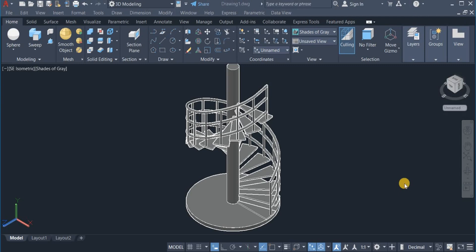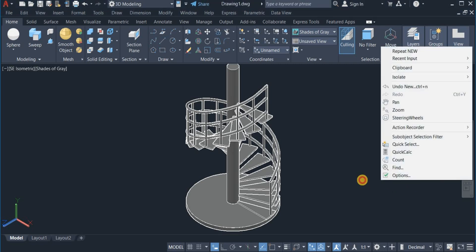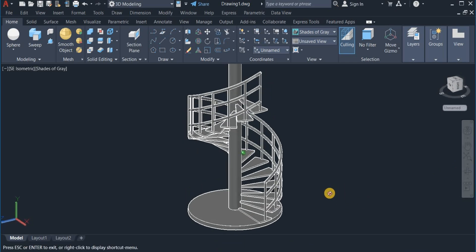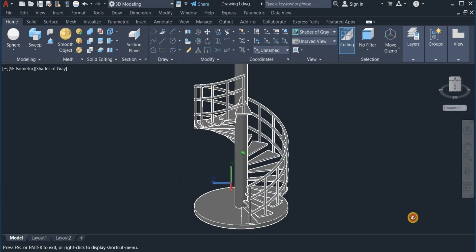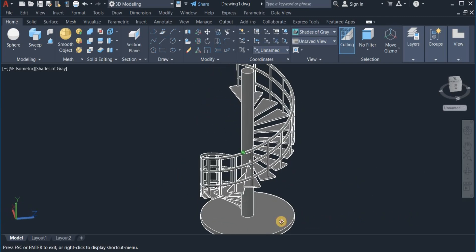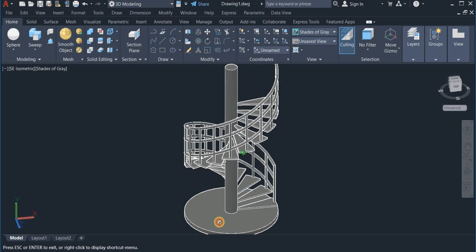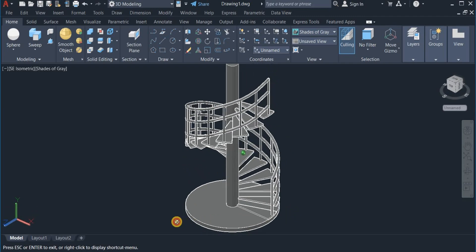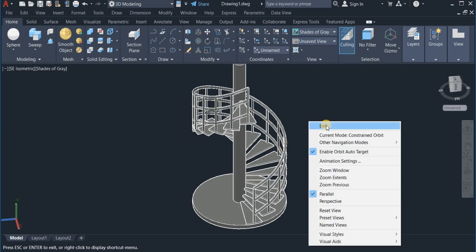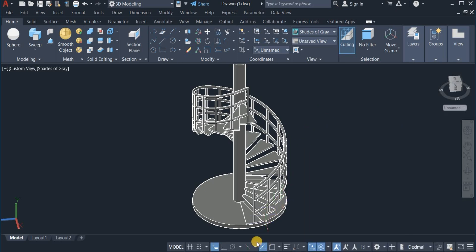Hello and welcome again to HiCartTutorials. In this video, I'm going to show you how to design a 3D spiral staircase. I have one right here on the screen. I'm going to start a fresh one on a new page, so let's get started.